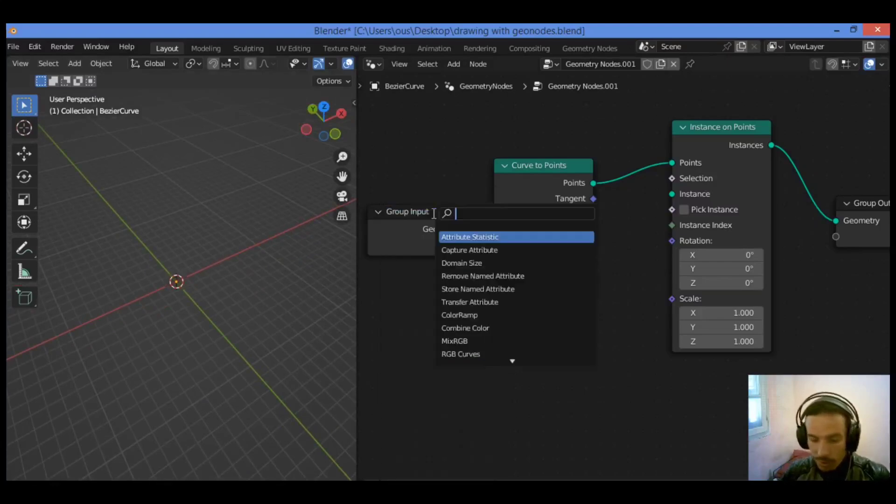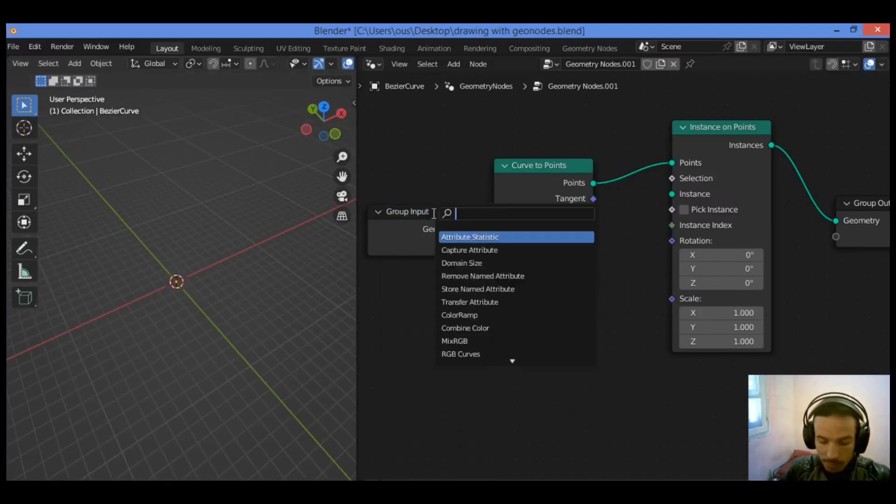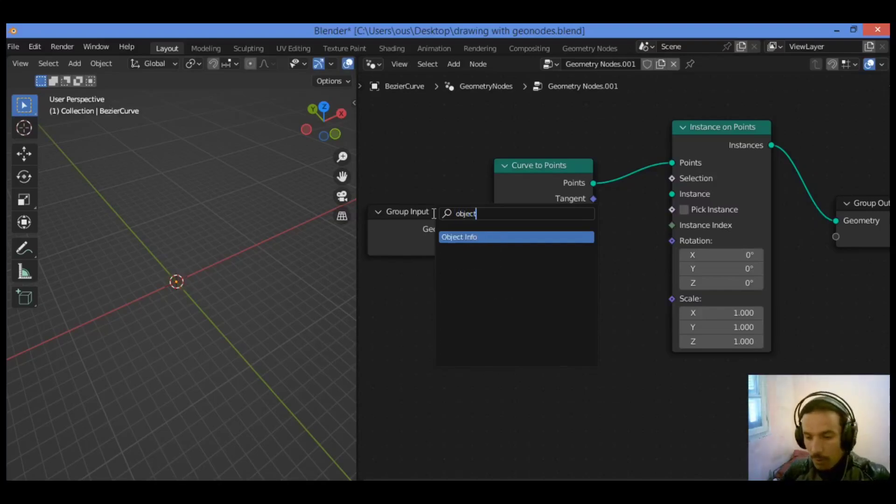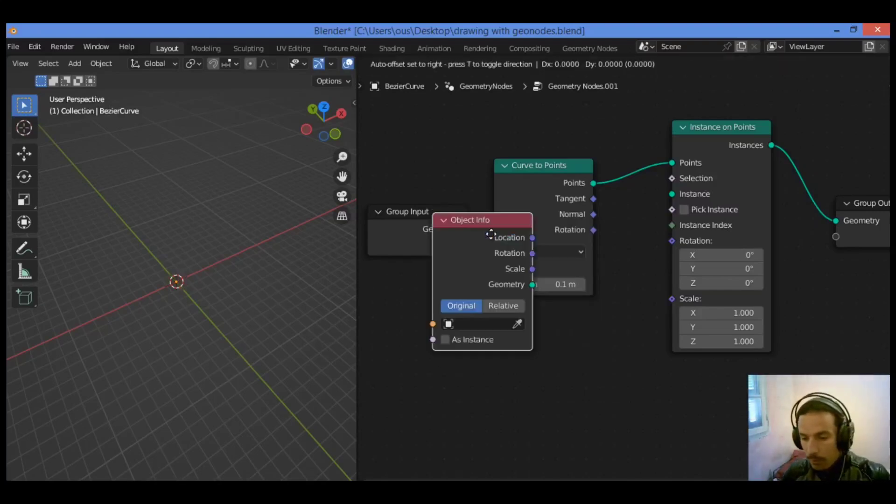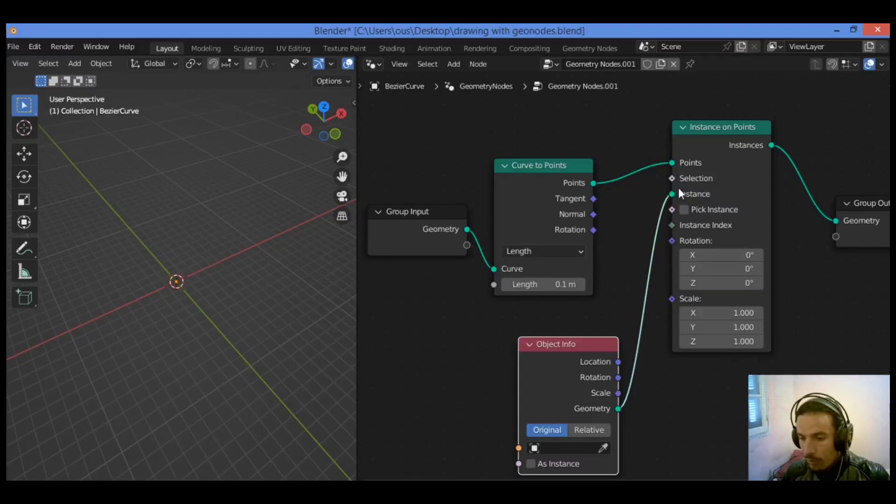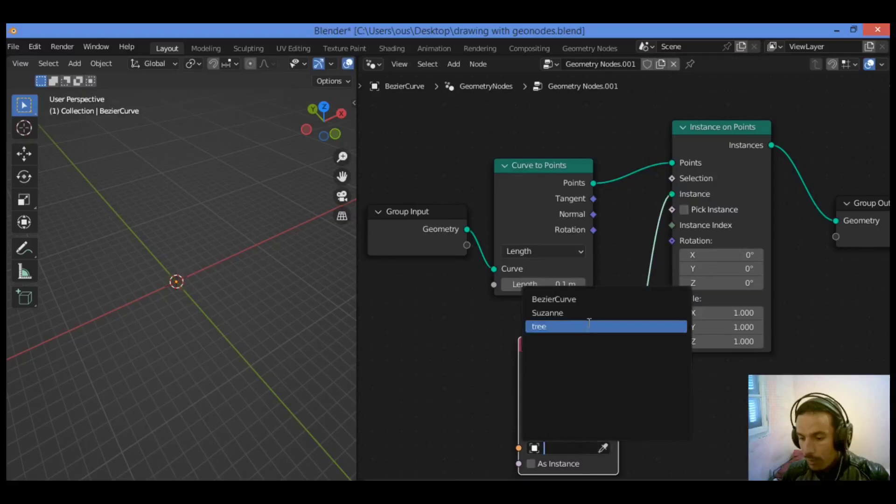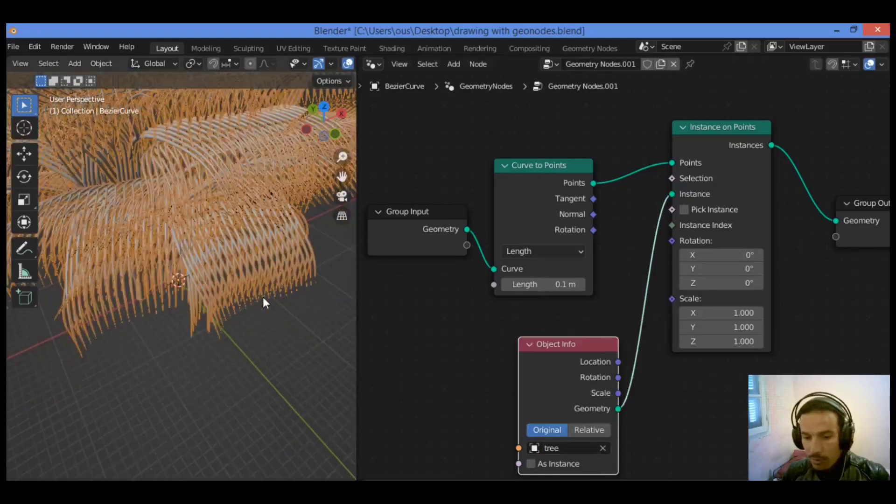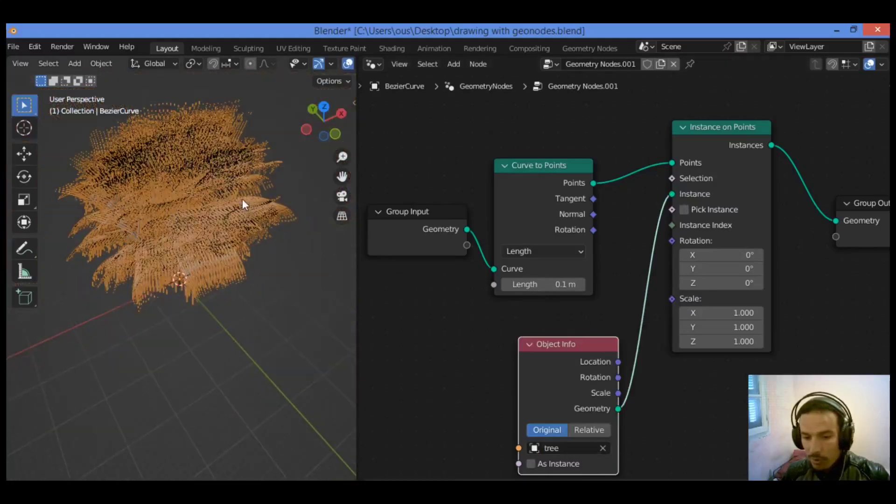Shift A, I'm going to be adding Mesh Object Info, just like this. Connect the geometry socket to instance. We need to add a tree like this, as shown here.